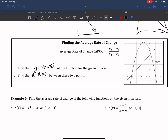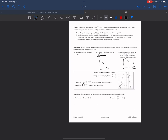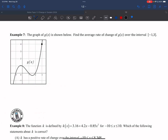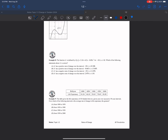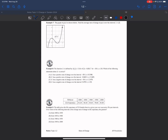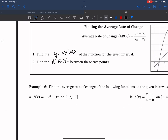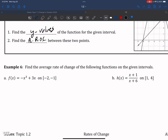Let's practice using this formula across different representations — equations, graphs, and calculator-based problems. Starting with example six. For part A, the equation is f(x) = −x³ + 3x on the interval from −2 to −1. Label −2 as x₁ and −1 as x₂. Note: in AP Precalculus we are given a domain interval, meaning both x values are given.